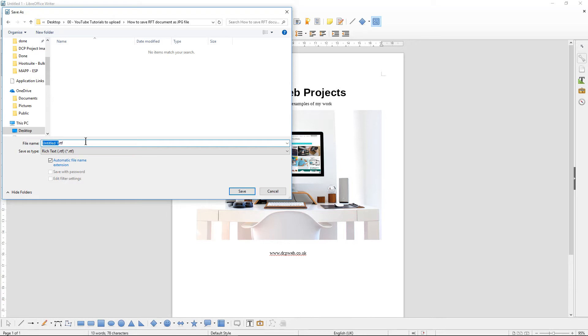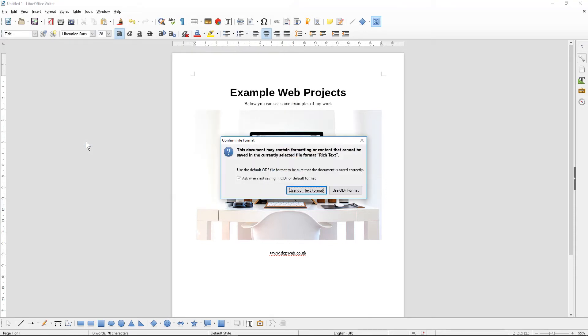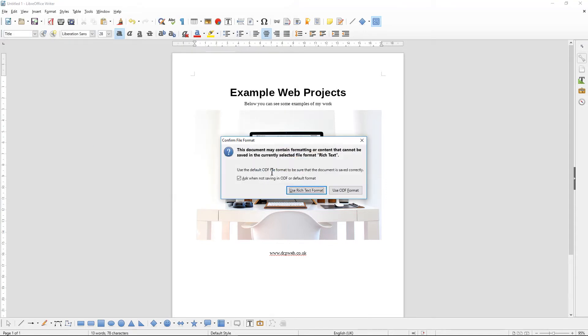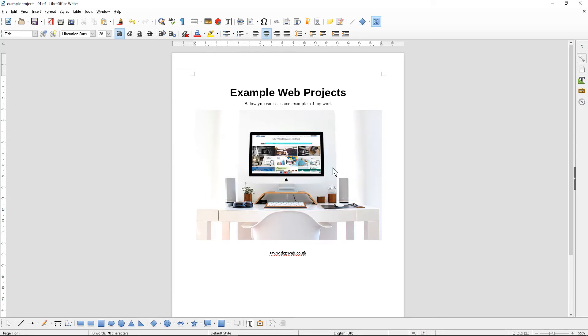We'll save this as 'Example Projects.' It's going to ask me, 'Are you sure you want to save it as a Rich Text Format?' and I'm going to say yes, and I'm going to close this document.